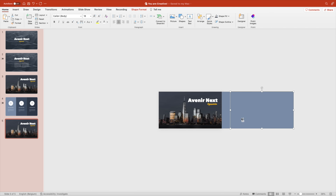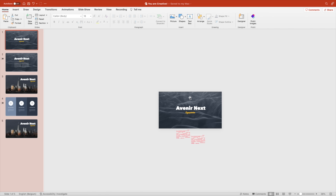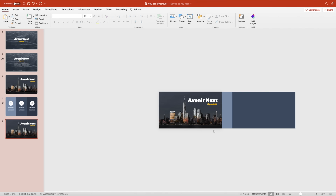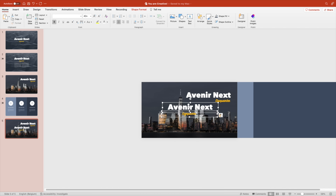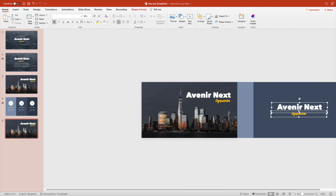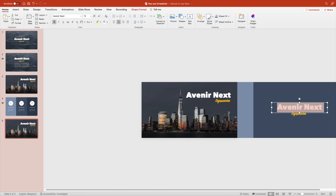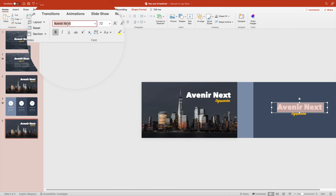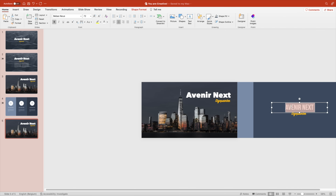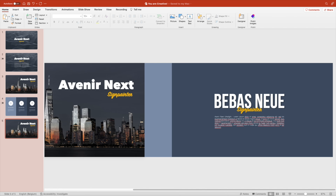Add a rectangle on top of the entire page, drag it to the right, and add a second layer with a darker color on top. Select text from a previous slide and put it on top of the right side of the slide. If you don't want to use Avenir Next, you can change to any other font — I also like Bebas Neue, which is a very bold font that goes well with handwritten fonts like Sign Painter. Add some final touches, increase font size, position correctly, add dummy text, and duplicate the slide once happy.